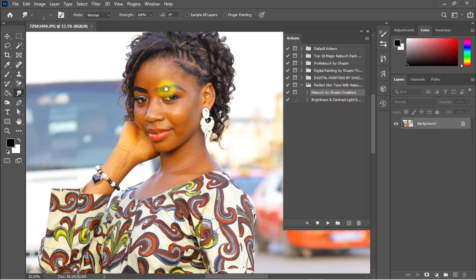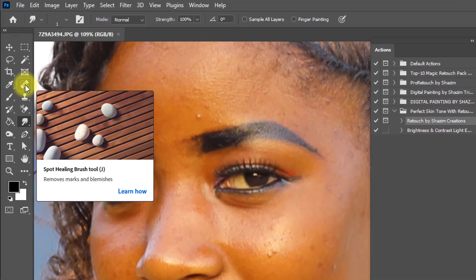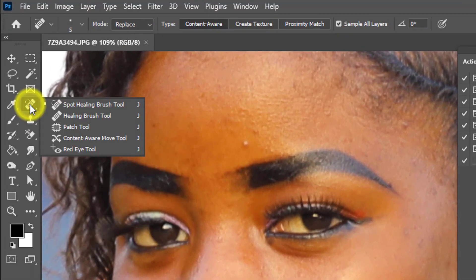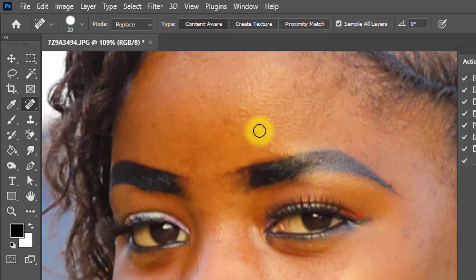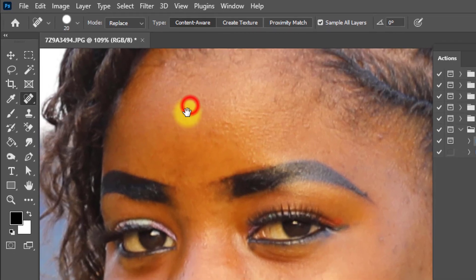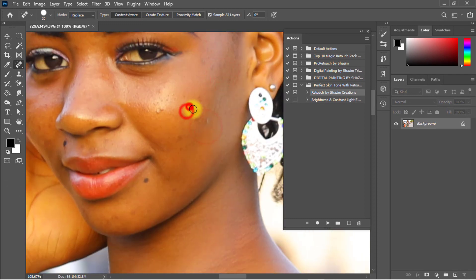First, we need to remove all spots on the skin. Select the Spot Healing Brush tool and just click on the spots — one click to remove each spot. Remove all spots, then apply the perfect skin tone action.